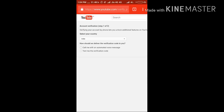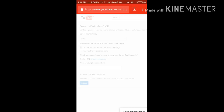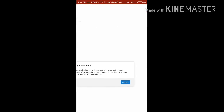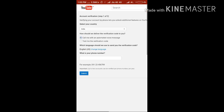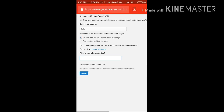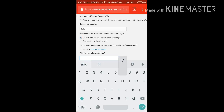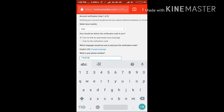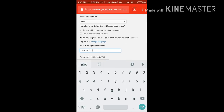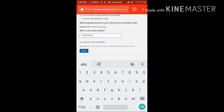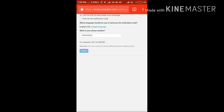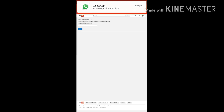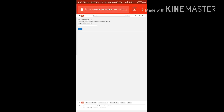It will ask for your country and a phone number to verify you. If you want a call, touch the call button. Submit your phone number and then click Submit. The verification call will come to you.